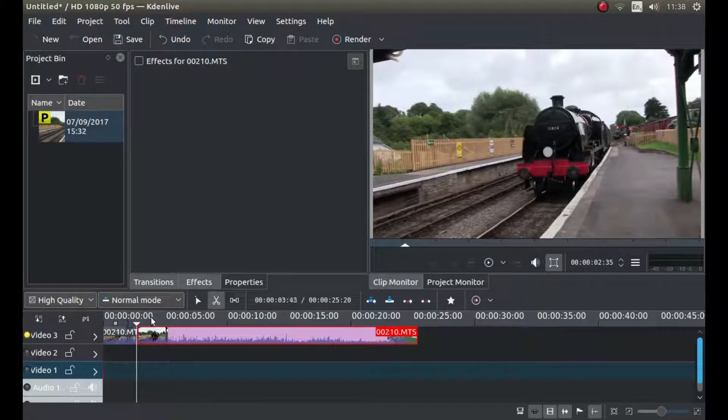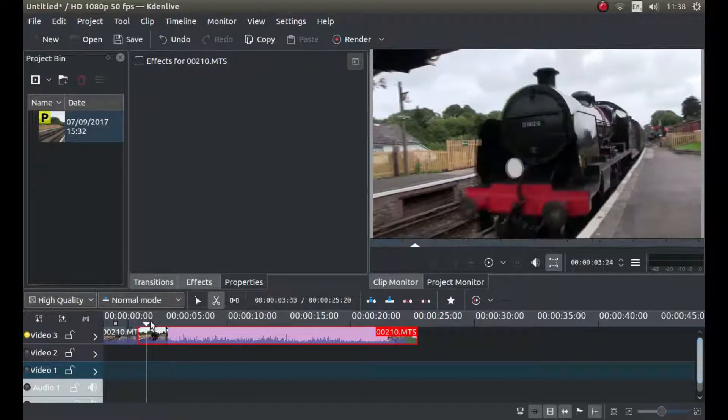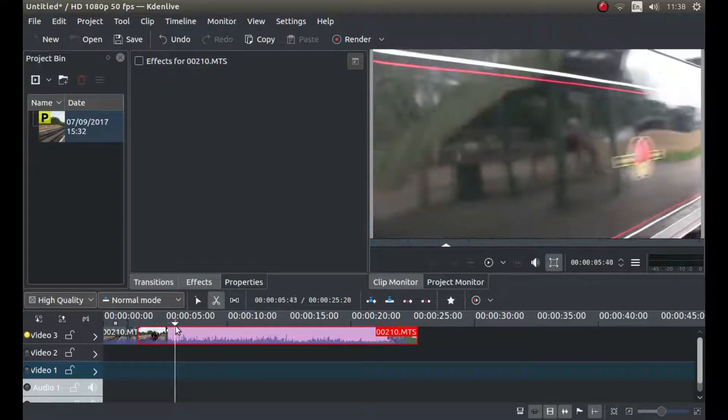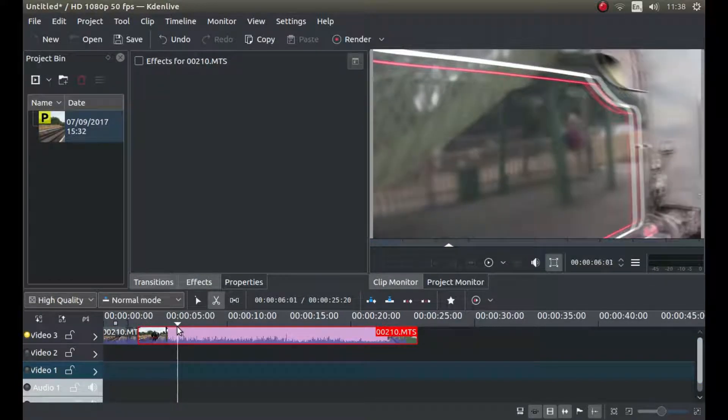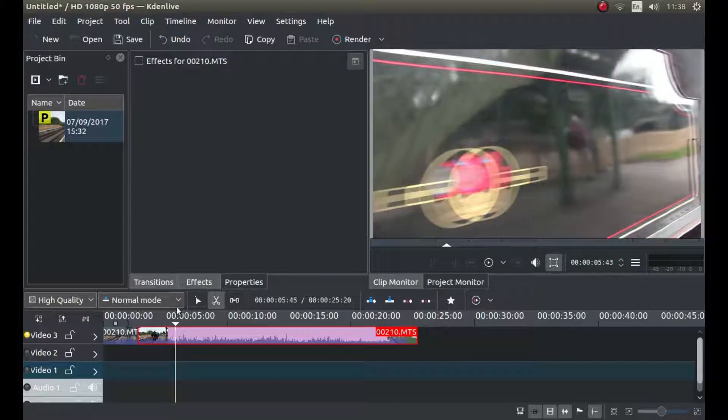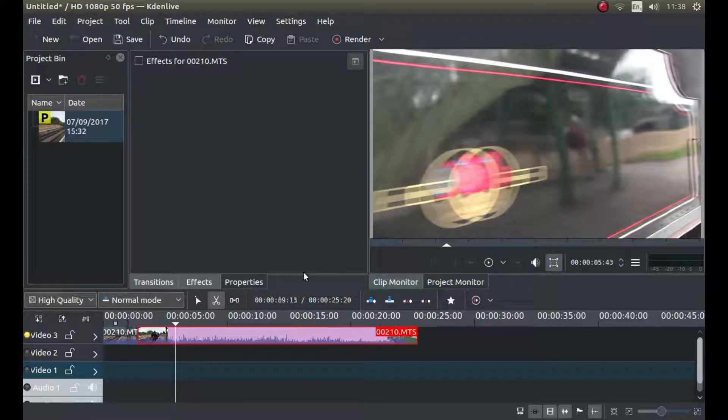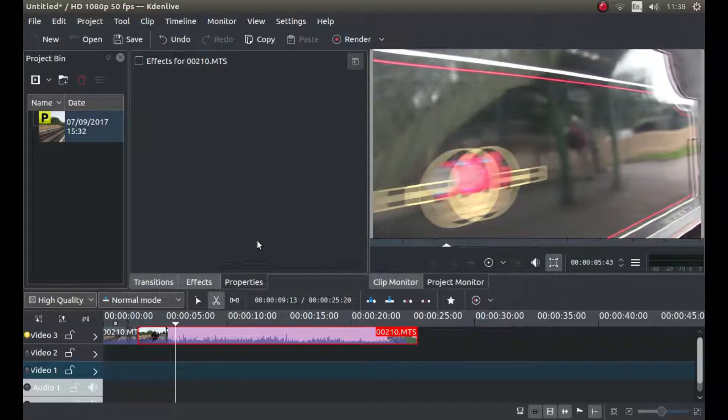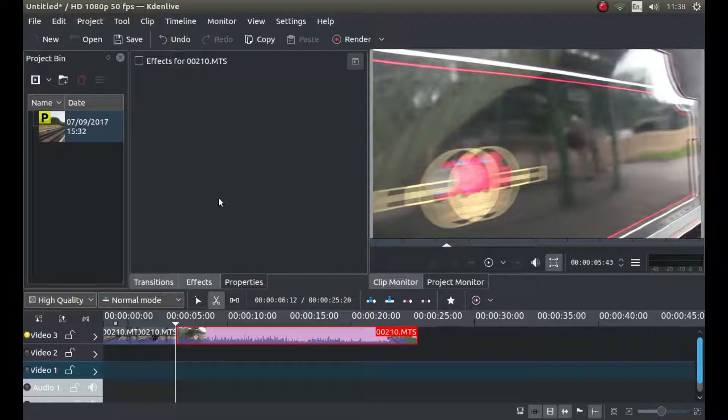Cut your clip. And then scroll forward to the point where you might want to change it again, and then cut your clip.